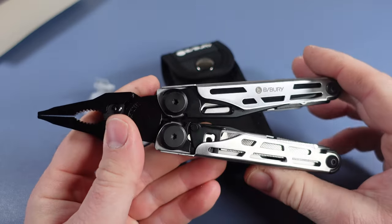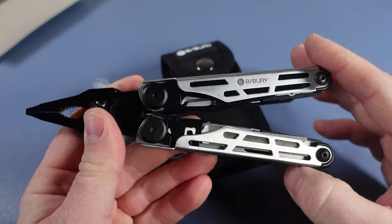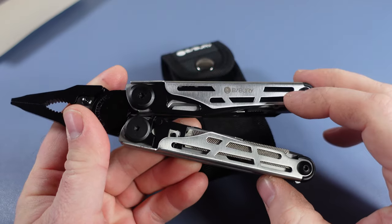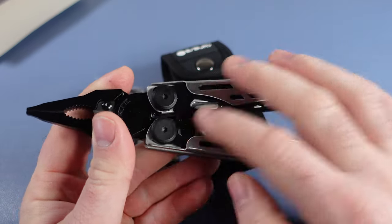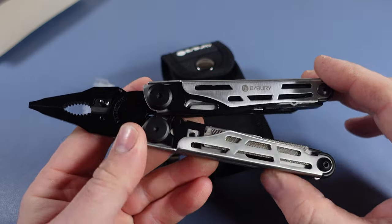All right, I hope this has been helpful to you. Let me know what you think about this tool. Are you a fan of this new handle design and the two-tone color? I'd love to know.